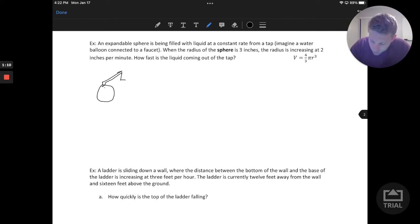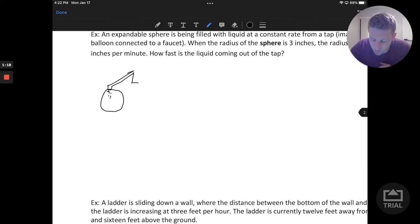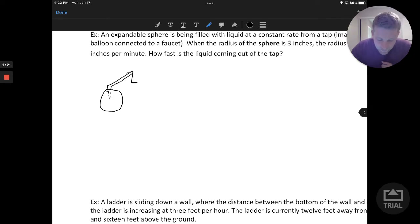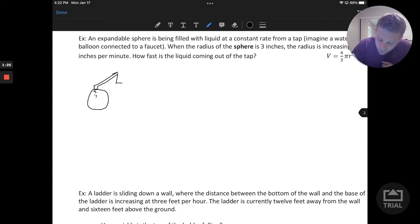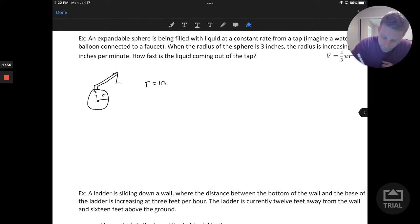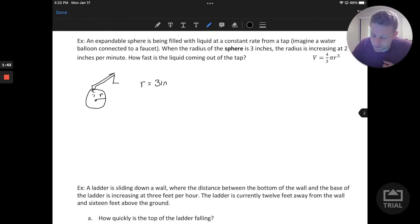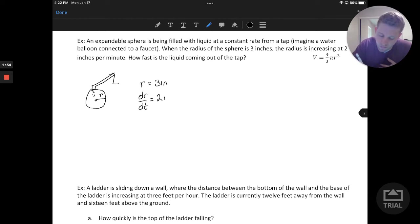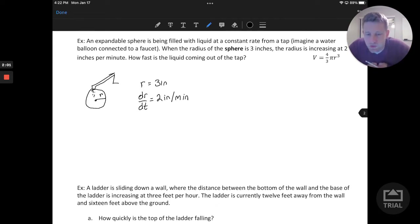Water is dripping in at a constant rate. When we consider the water dripping in at a constant rate, it says that the sphere currently has a radius — we'll call that r — of three inches. That radius is currently changing or increasing at a rate of two inches per minute. So when we think about rate of change, think derivative: that's dr/dt equals two inches per minute. So we have the radius and the rate of change of that radius.